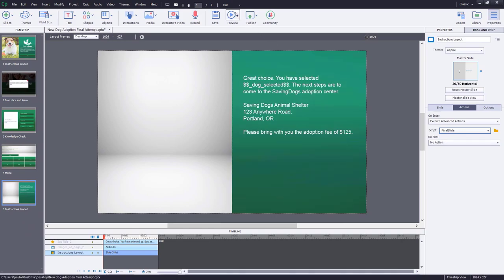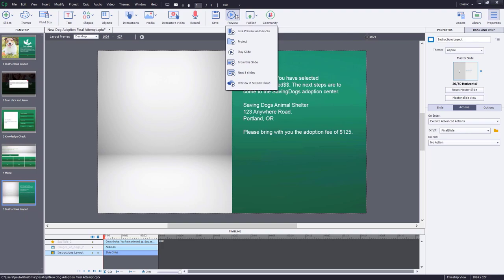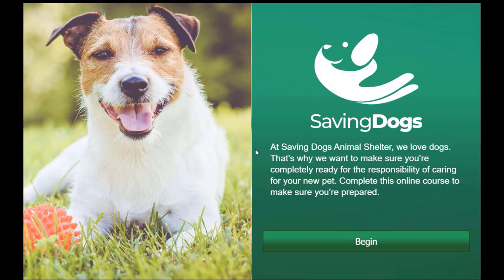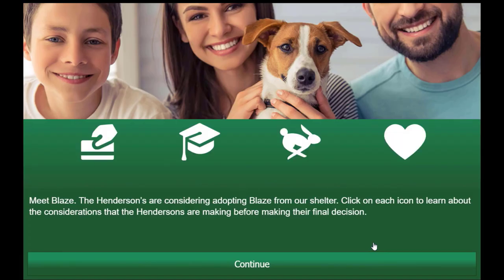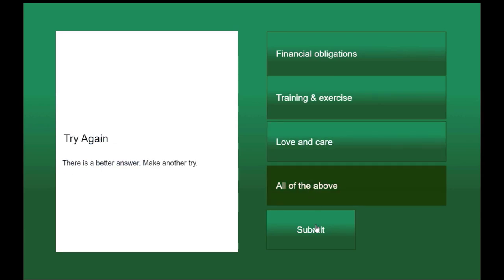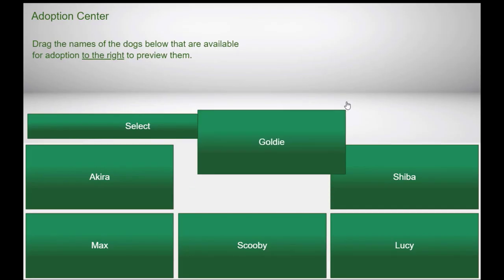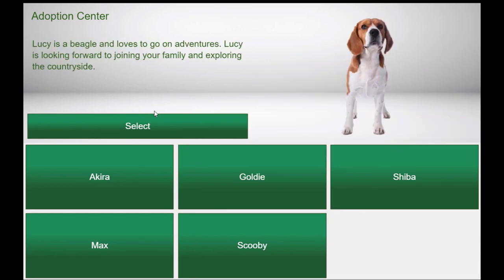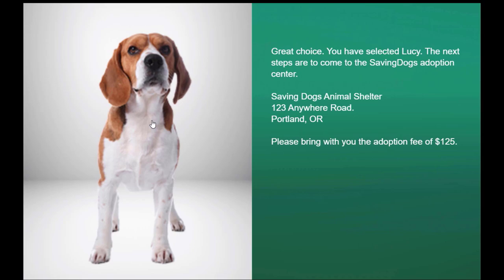Let's preview the project and make sure everything works according to plan. Here's the welcome slide, then the click-to-reveal, then the knowledge check, and now the adoption center where we can select the dog of our dreams. The final slide confirms we've selected Lucy and provides instructions on how to proceed.